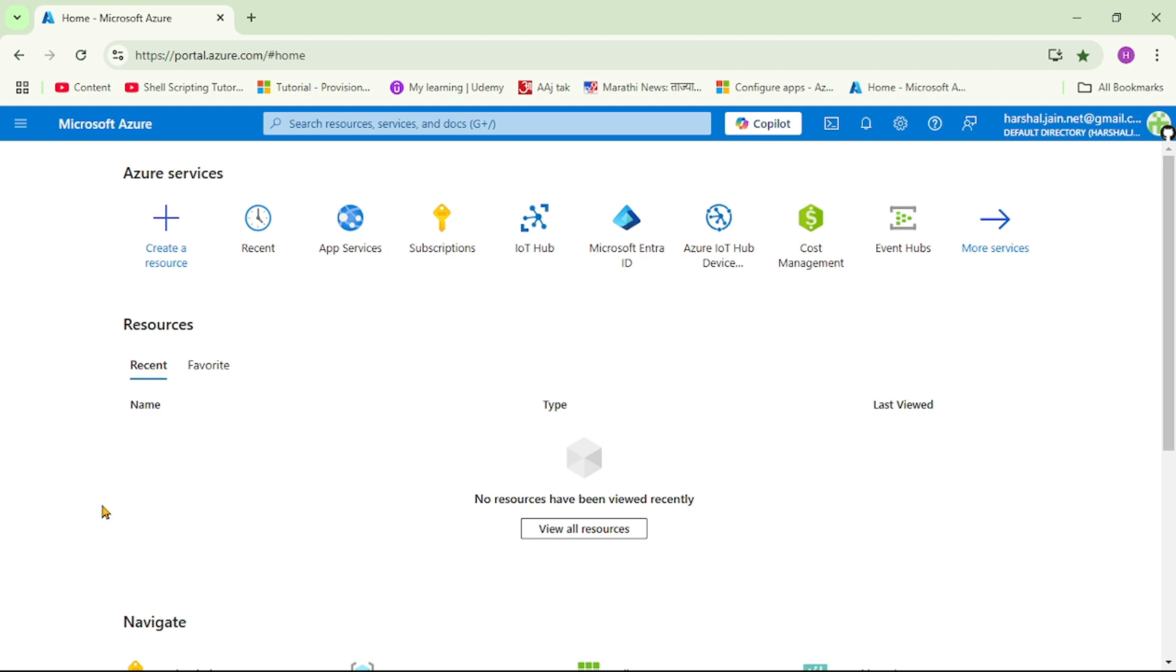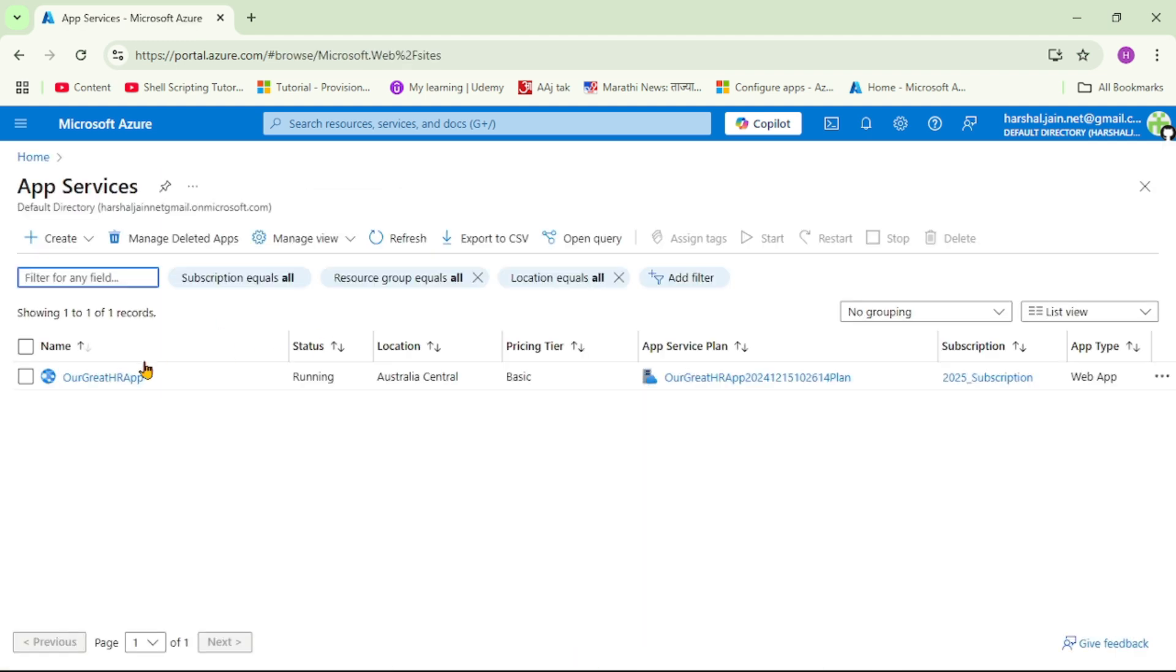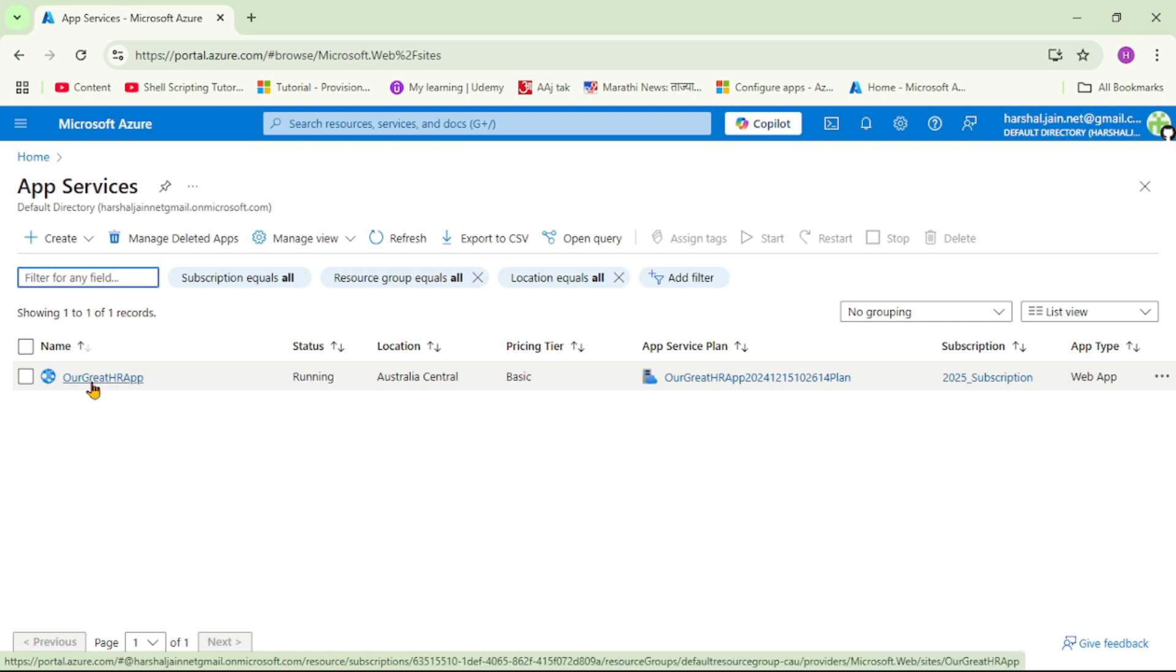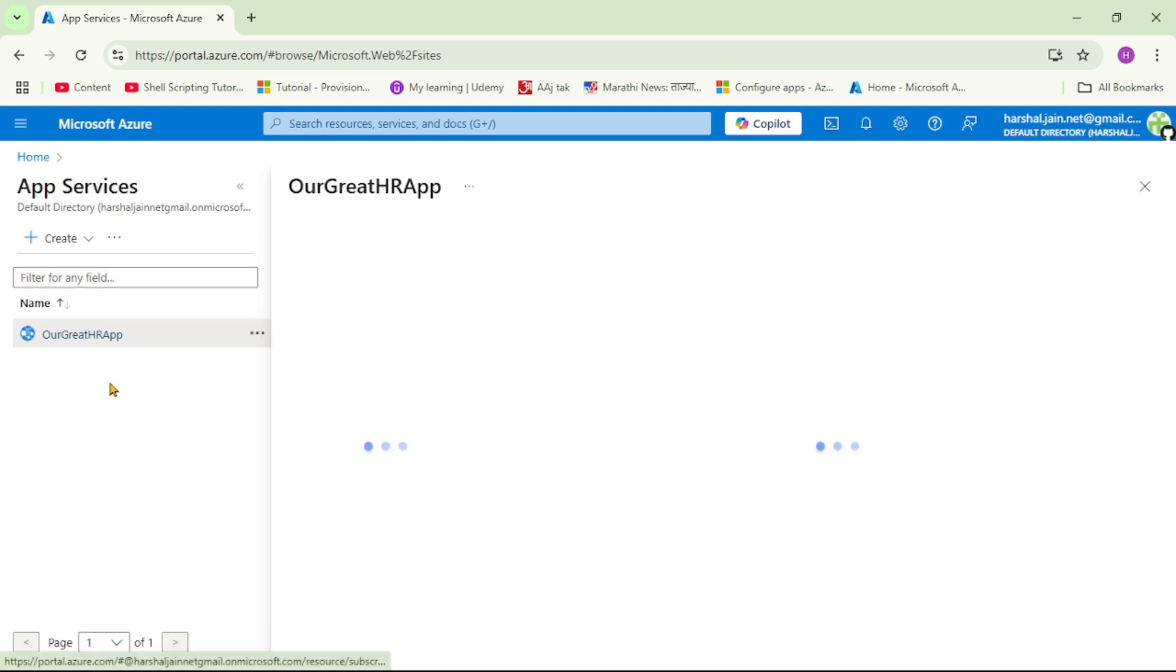So guys, we are in Azure Portal and let's click on this App Services. Let's open this App Service. That is our great HR app. And if you have followed our previous video, we created this App Service in our previous video. So let's open it.